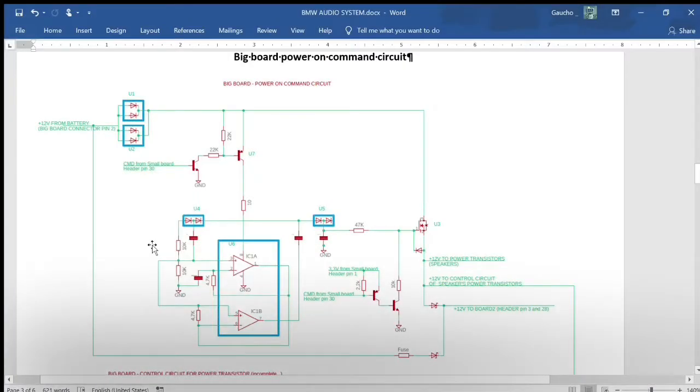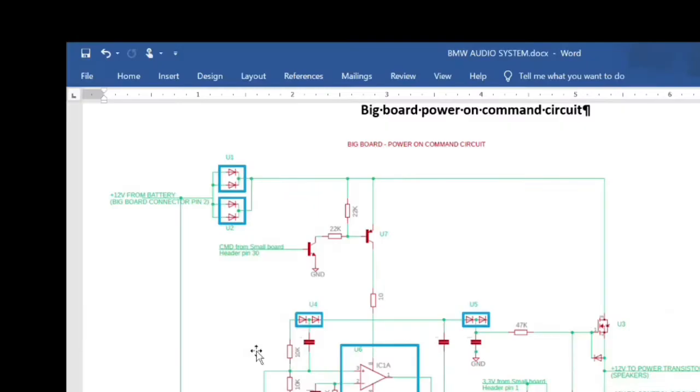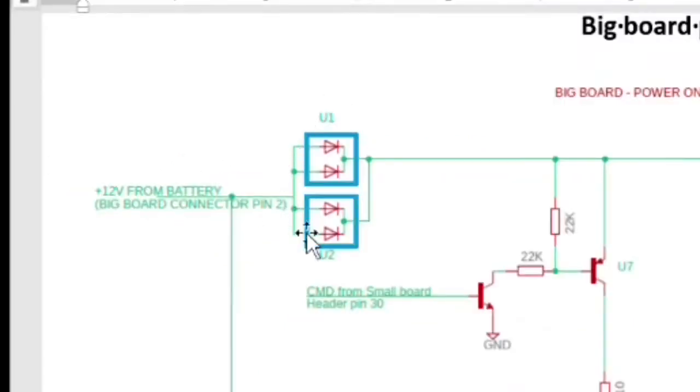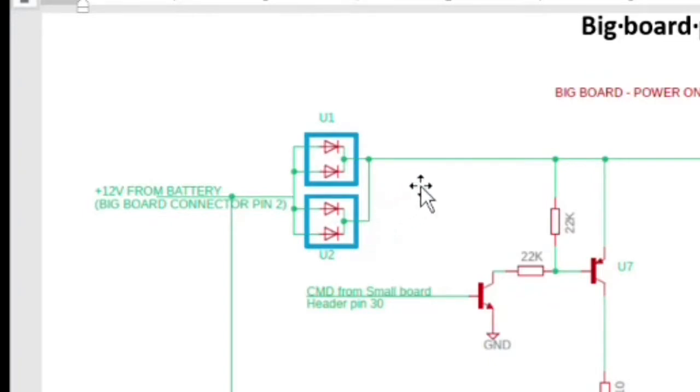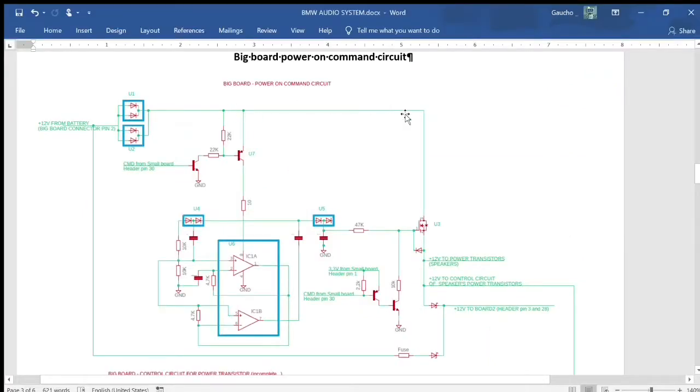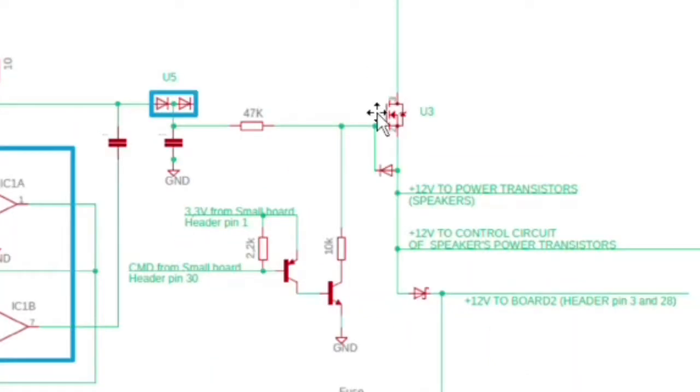Now we can see in detail the big board power-on command circuit and some of the other connections that we previously described. The 12 volts goes through rectifiers U1 and U2, then the 12 volts goes to U3.